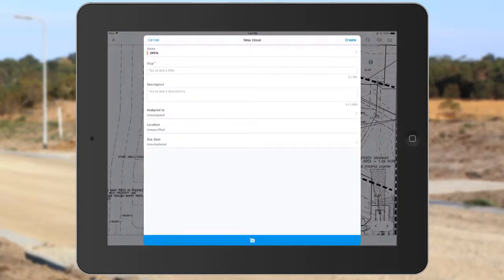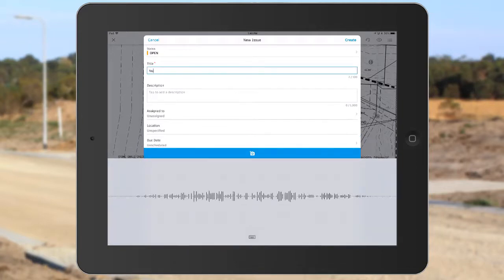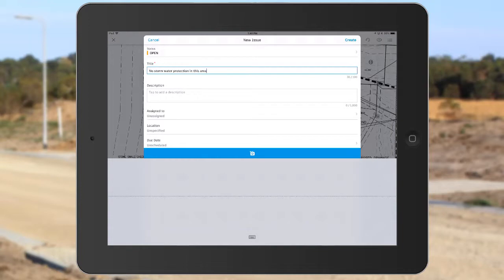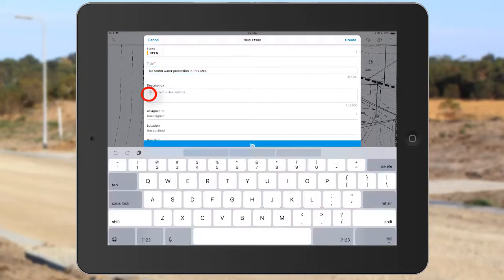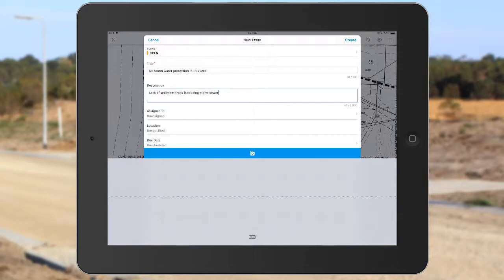Since I'm using a mobile device, I can take advantage of the voice-to-text feature to add a title and description to this issue. No stormwater protection in this area. Lack of sediment traps is causing storm sewer to be filled with debris.